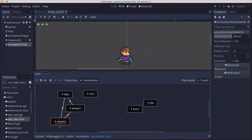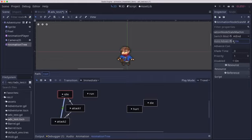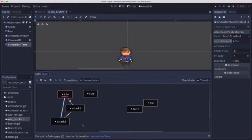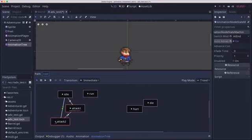But now we stopped because attack two, of course, doesn't loop. So when it reaches the end of the animation, it goes no further. Well, this one we can set to auto-advance. So that means at the end of attack two, it's going to go back to idle. Watch if I click attack two, I'm back to idle.